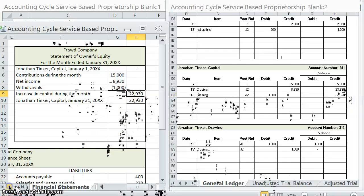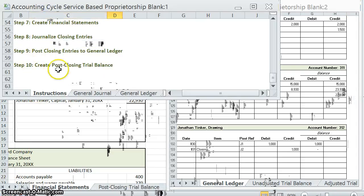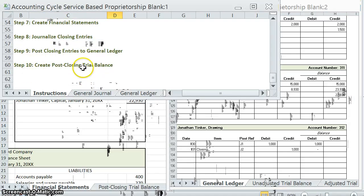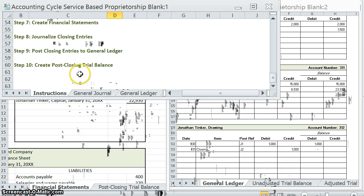Now that we are done with posting closing entries, we're on to our last step of the accounting cycle. We are going to create a post-closing trial balance — it's just a general trial balance. We'll go over that in the next video.